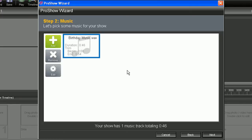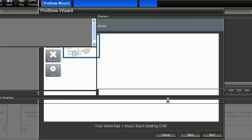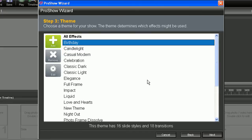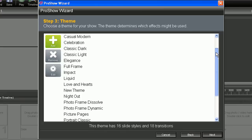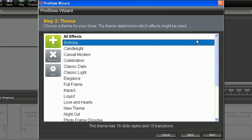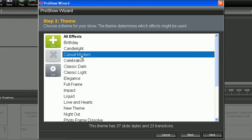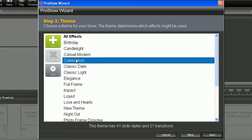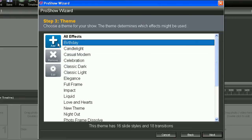So as soon as you've added in all your music, go ahead and hit next to go into step three. And here's where you're going to choose your theme. And that theme is going to determine which effects the wizard is actually going to apply to your show. So you'll notice you have a wide variety of pre-made themes to choose from. And you can also add or create your own.